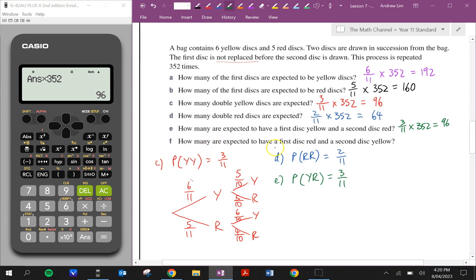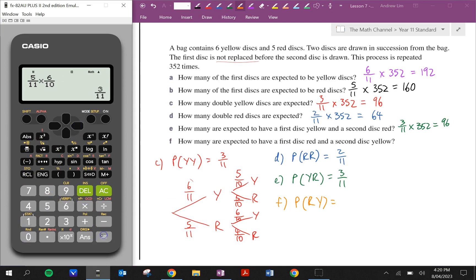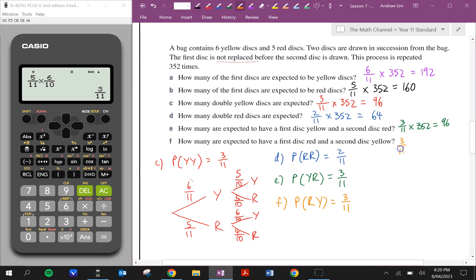And question F: how many are expected to have a first disc red and a second disc yellow? The probability of getting red first and then yellow is 5/11 times 6/10, which is 3/11. So we can see it's going to be exactly the same as question E — 3/11 times 352, which gives us 96 as well.